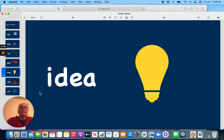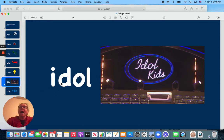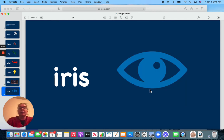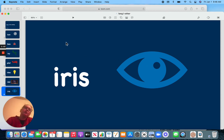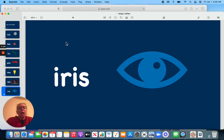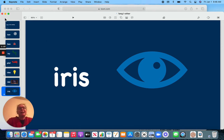Idea. Idle. And iris, which is a flower, but it's also the colored part of your eye. So I just wanted you to take a note and notice that sometimes long I is spelled just with the letter I. Have a good day.